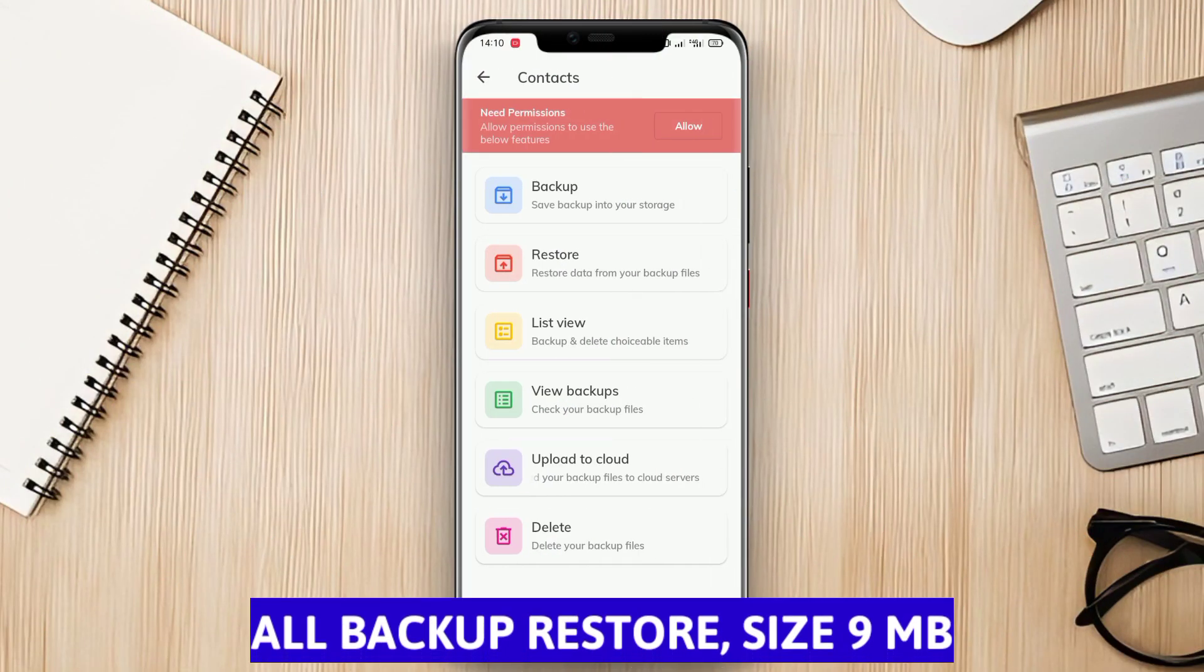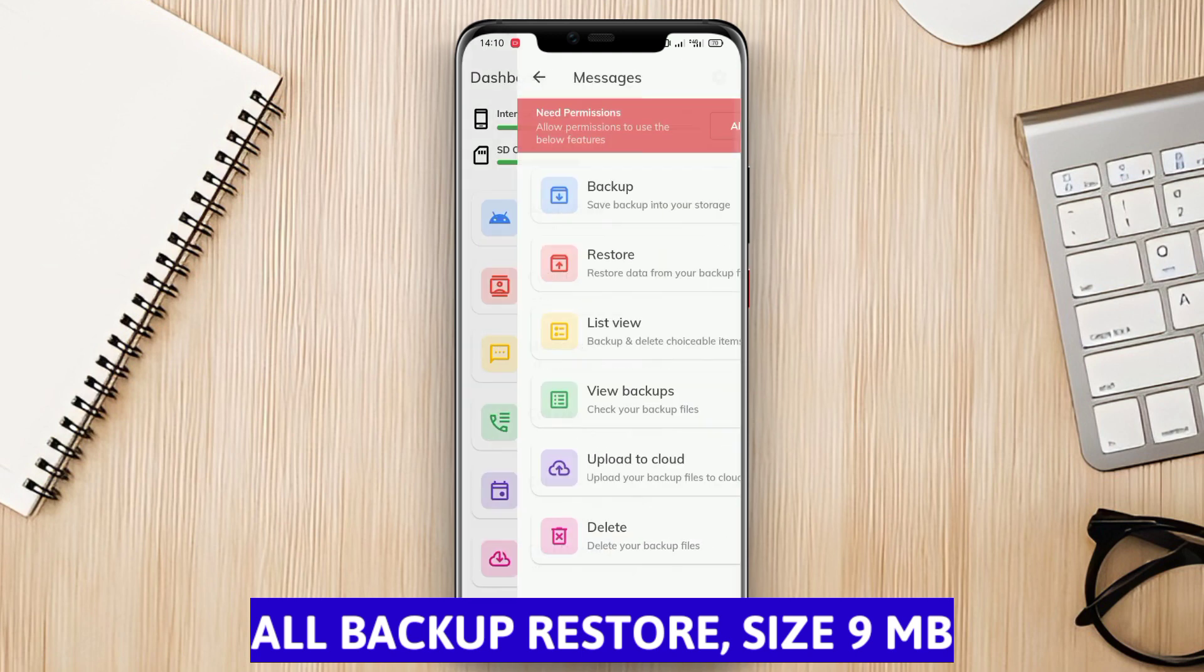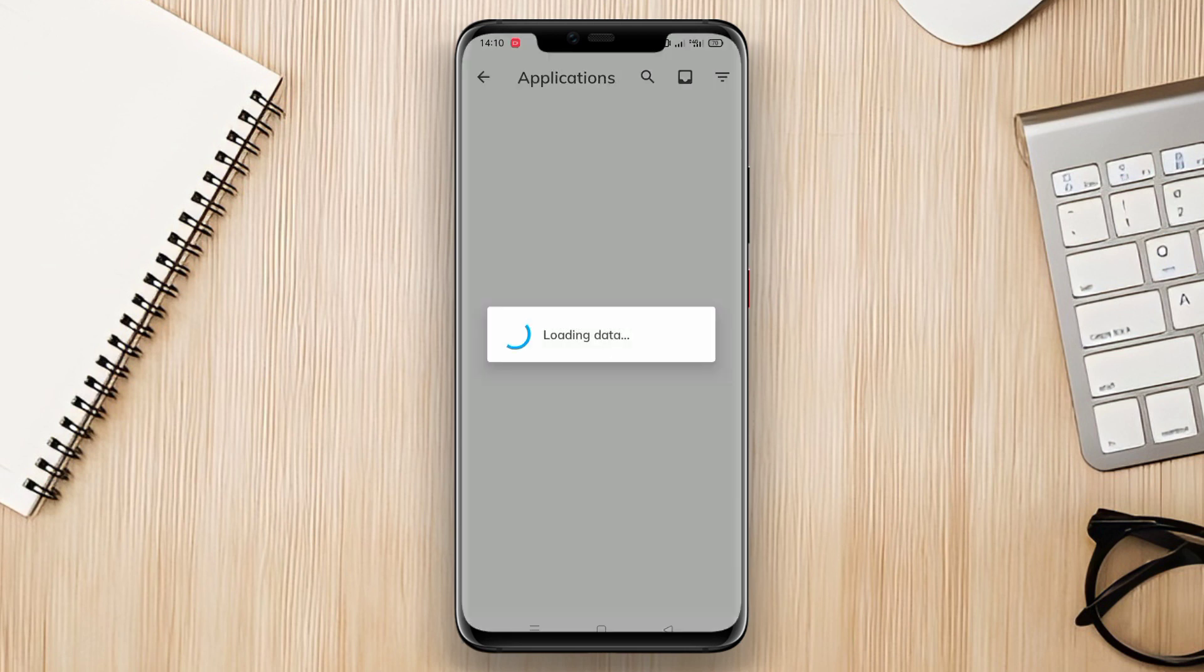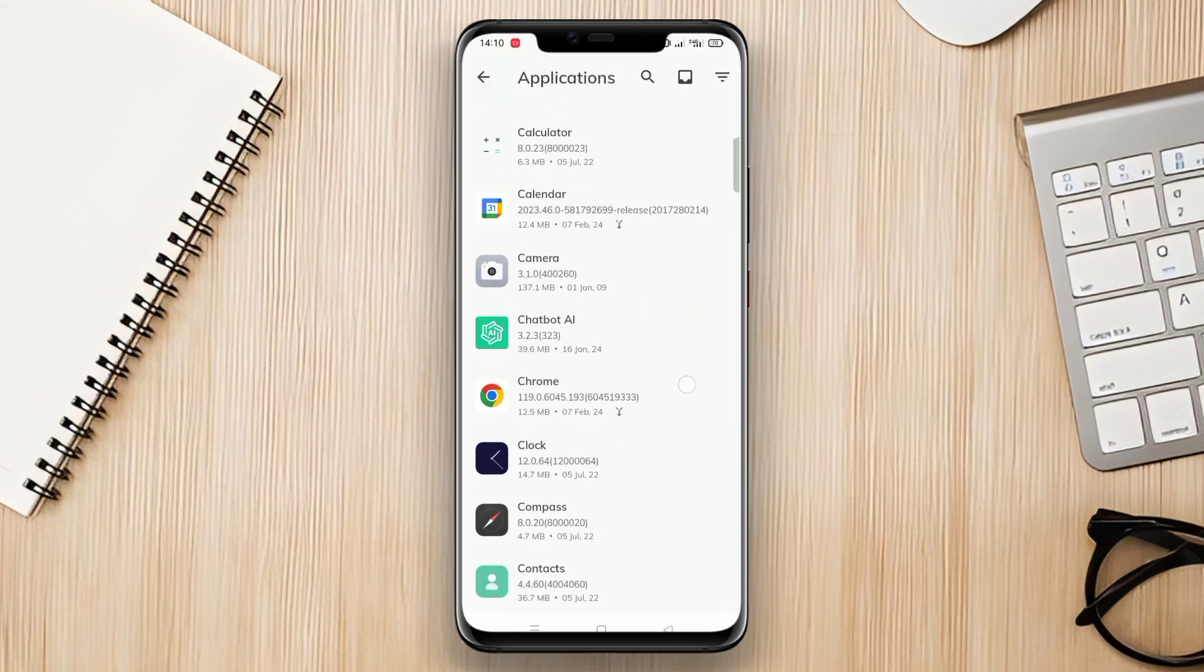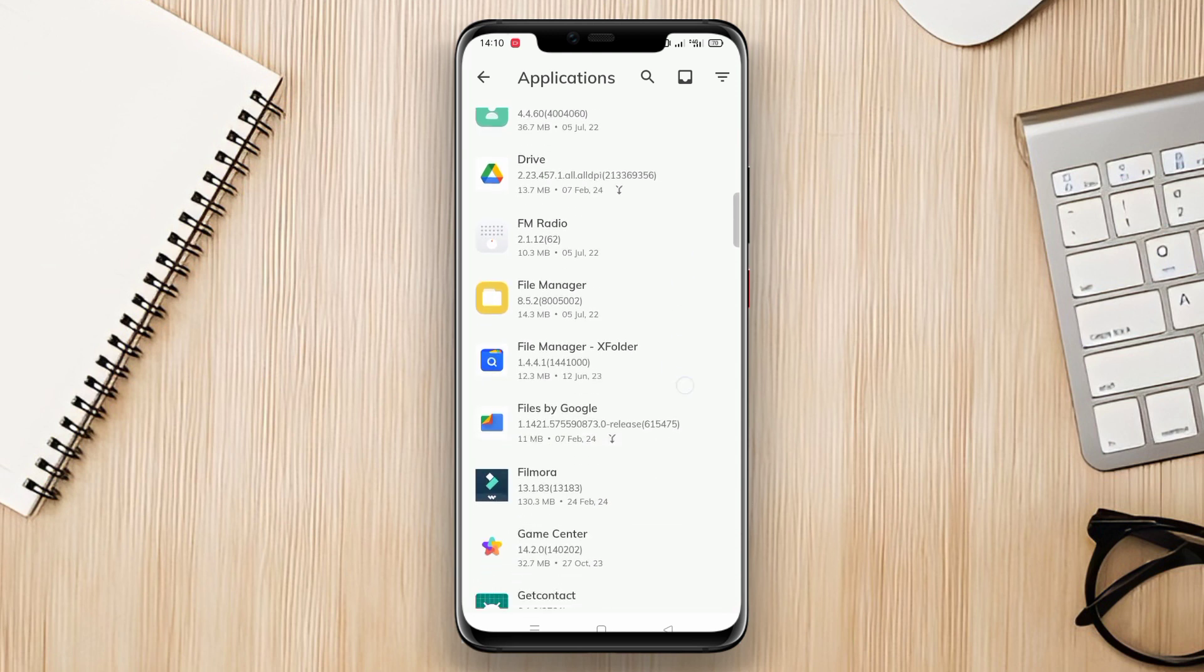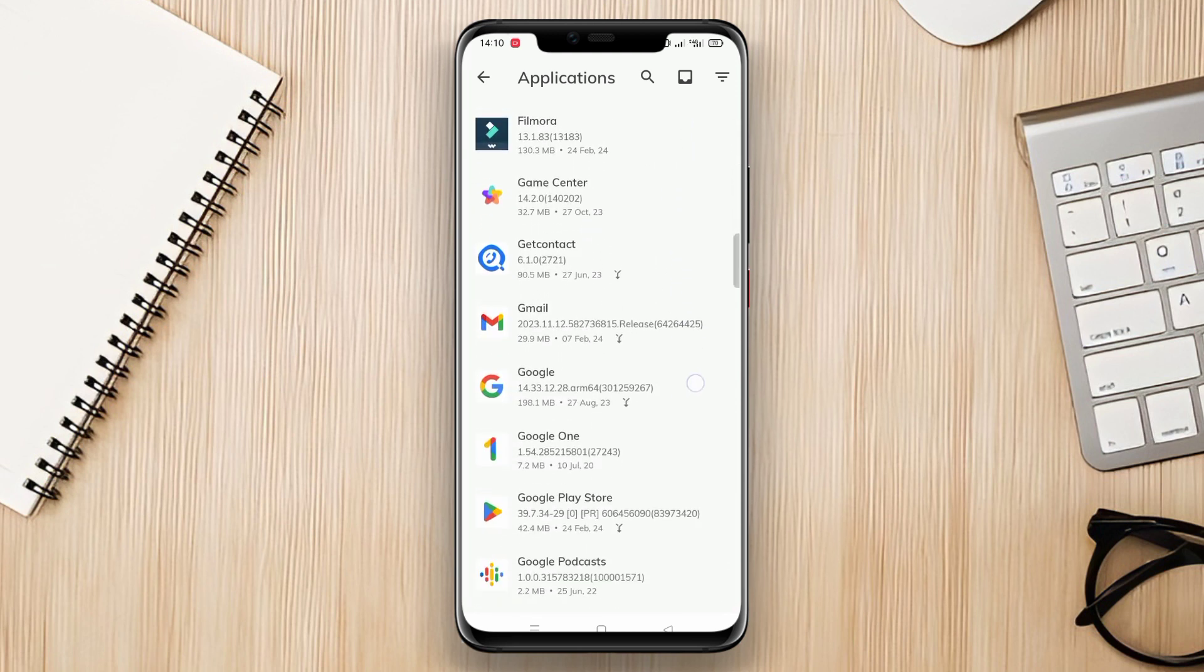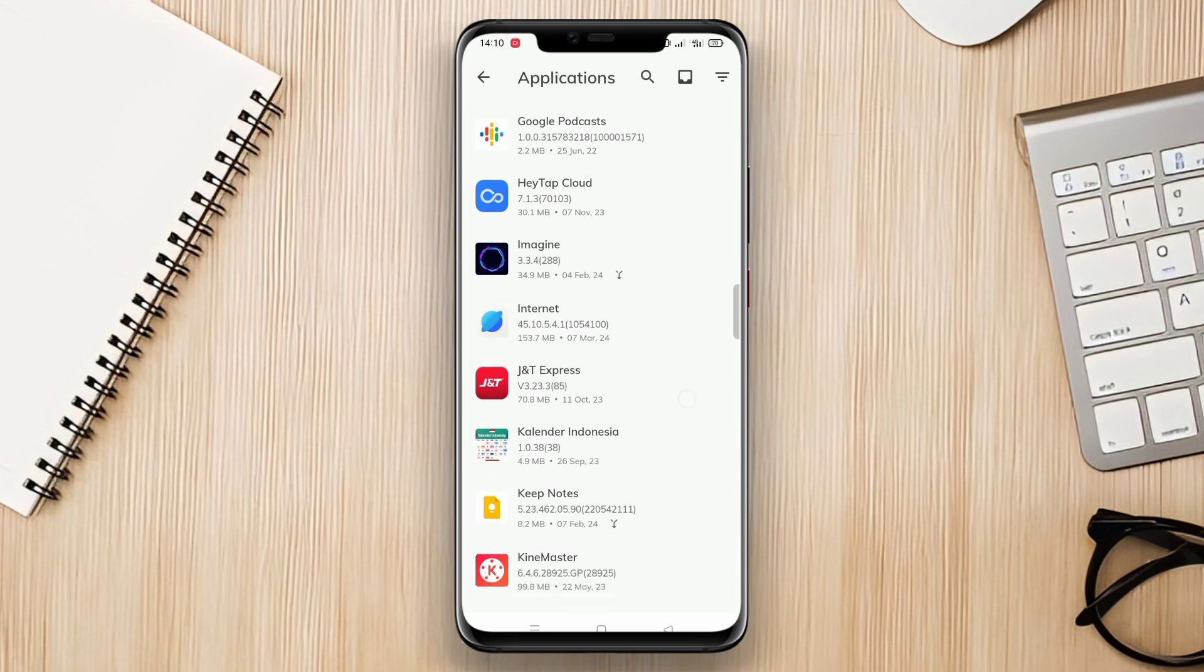All Backup Restore is an application designed to backup and restore data on Android devices. This application can create copies of various types of data including contacts, messages, call history, calendars, apps, and other data. The copied data can then be restored using this application when needed.